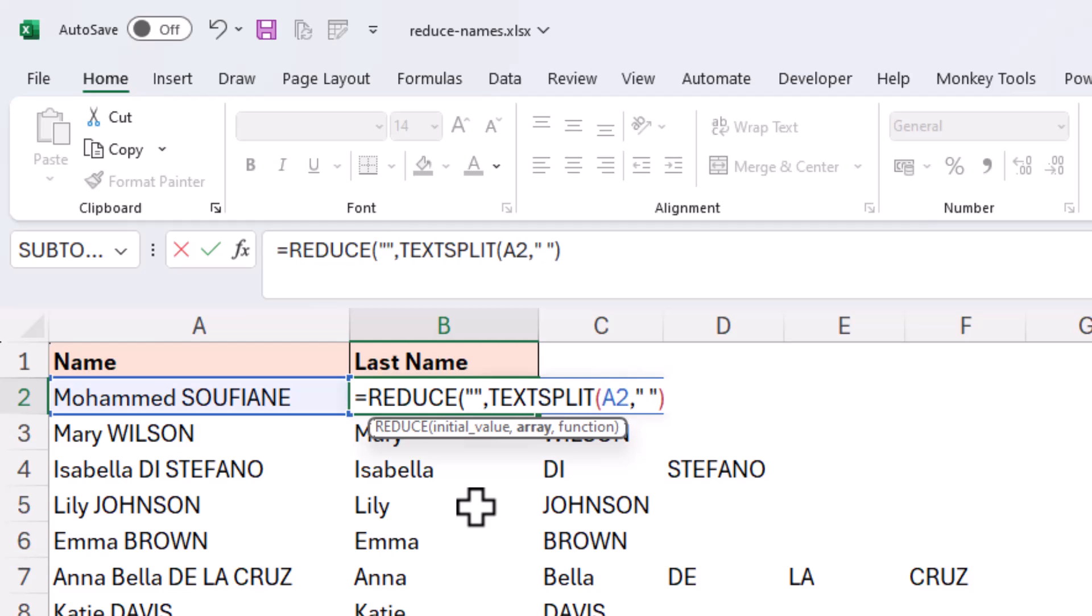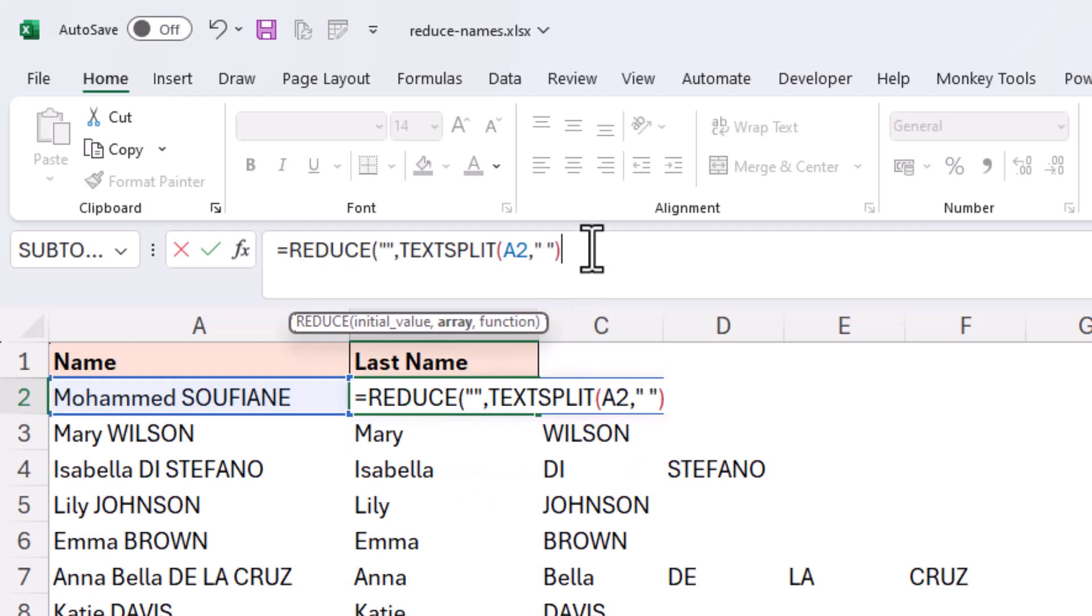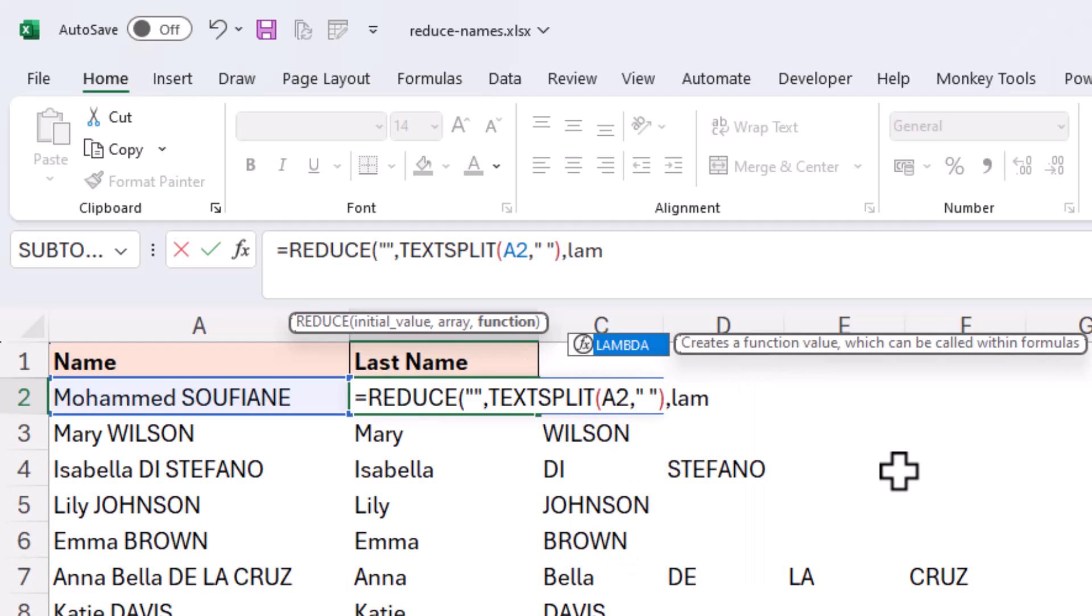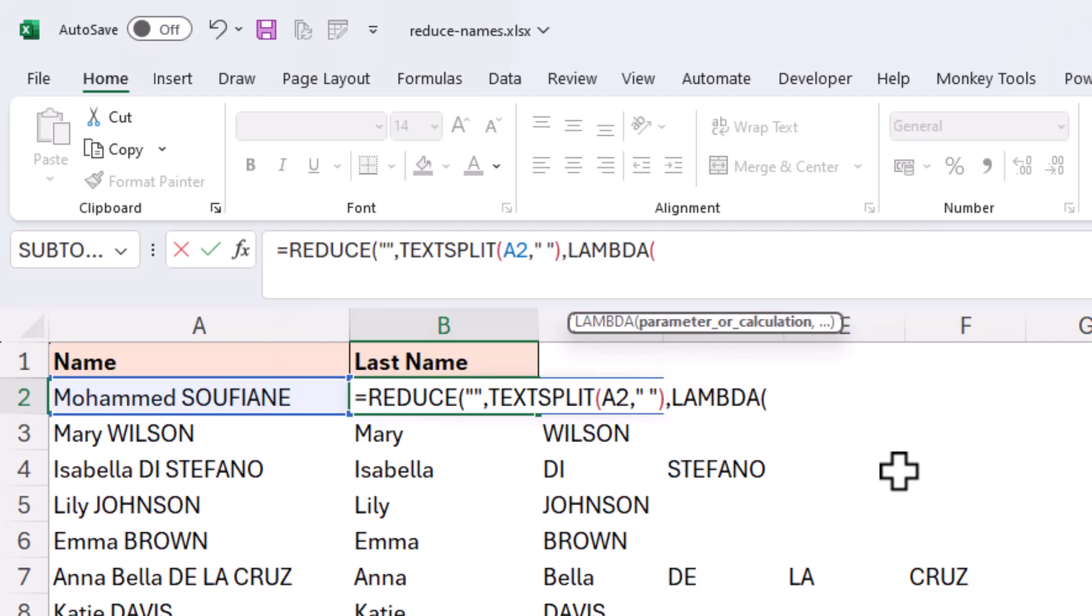So it then prompts for the array that we want it to loop over, that it needs to apply that lambda to. And for us, that is the result of TEXTSPLIT. So let me just use the formula bar here. And I'll put a comma on the end. And now we're on to the function. And this must be a lambda function. So let's put in LAMBDA. Now a lambda is really just a custom function. I've done a separate video on lambda that you can check out in the description of this video. But here we can define any calculation that we want. First of all,